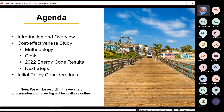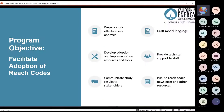Let's go ahead and jump in. The Reach Codes Program is part of our statewide Codes and Standards Program, which advocates for more stringent building and appliance standards, provides support for compliance, and supports local governments in reach code adoption and implementation.